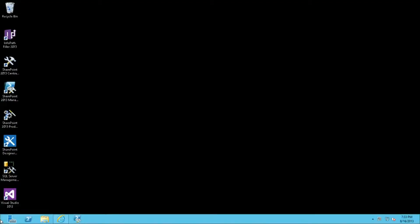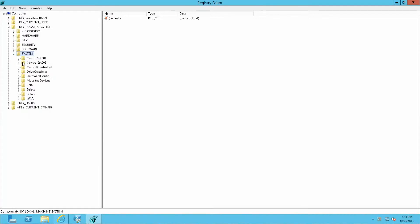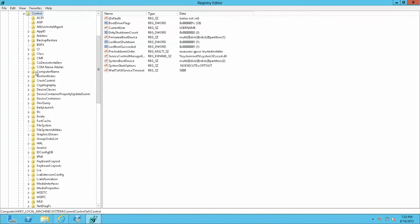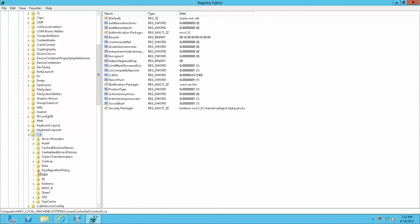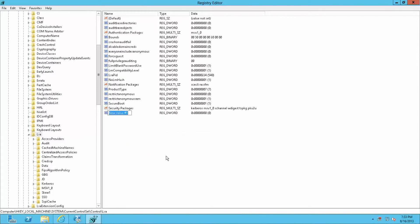And we'll navigate down to HKEY local machine, system, current control set, control, LSA. And we are going to add a new DWORD value called disable loopback check.